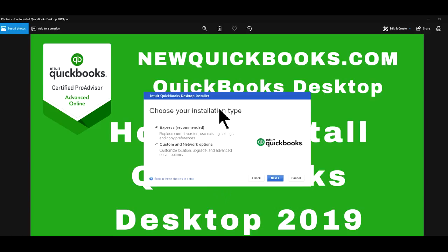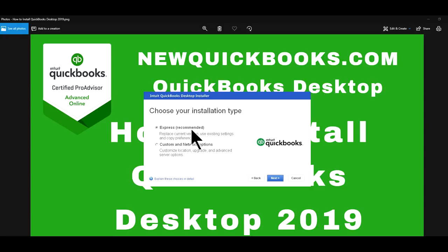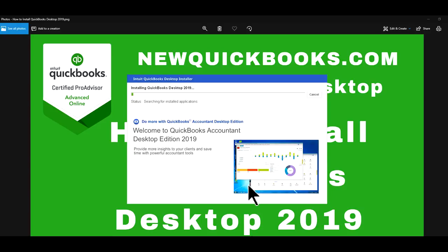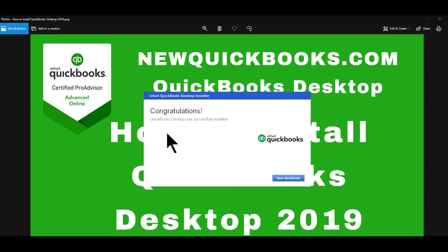So I already entered my license number. And so the next one is the installation type. So it will ask you express or custom and network option. Express is recommended. This allows the installer to make the recommendation choices for you, including replacing your previous version of QuickBooks, if you have one. Let's say you have QuickBooks 2016 and you're just installing QuickBooks 2019, it will just basically replace it. And the custom one and network, choose this if you were using multiple.